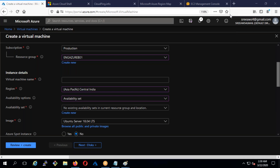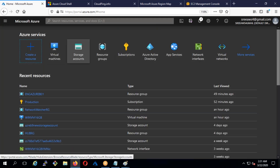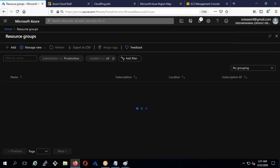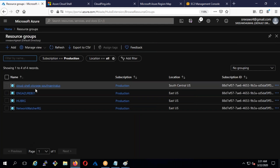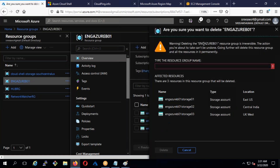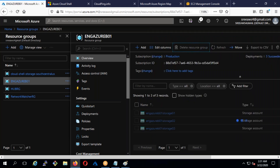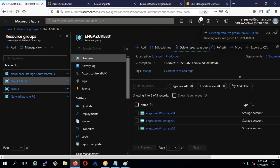Let me draft what we're going to do. We already created a resource group, so I'm going to delete the whole resource group. Whenever you complete your lab, what you can do is select the resource group and delete it — it deletes whatever resources are inside. Deleting individual resources is a headache, so I'll just click here and delete it.